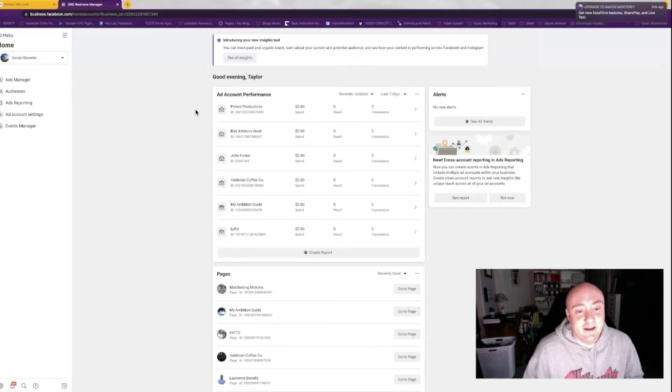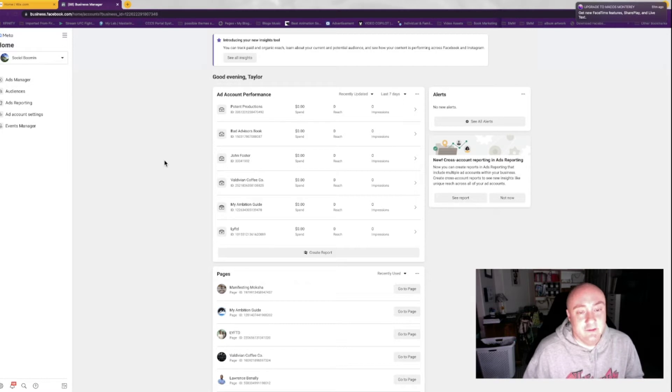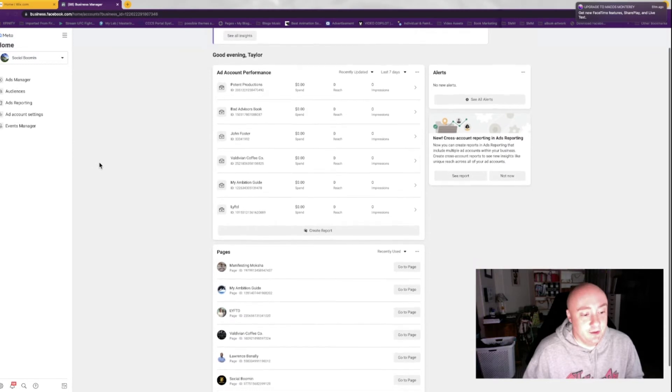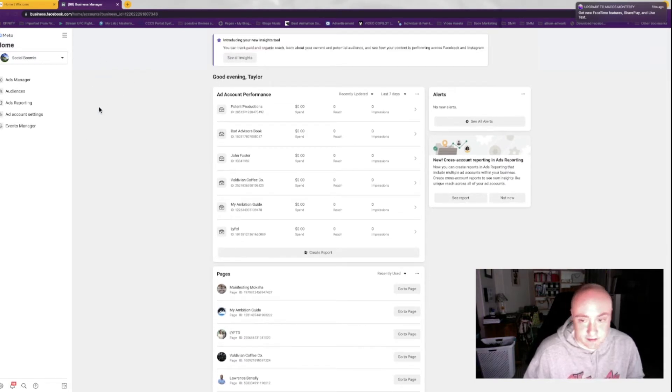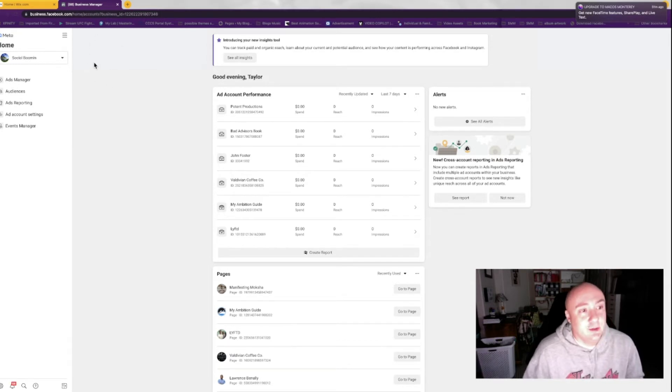How's everybody doing today? I'm just going to show you really quickly how to verify your domain in Facebook on your Wix website. What you're going to want to do is go to business.facebook.com. If you're already logged into Facebook, just go there and it'll log you in.